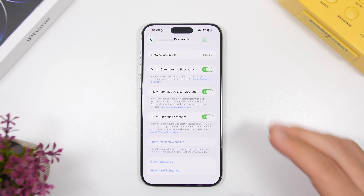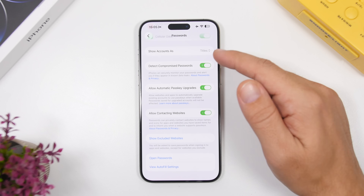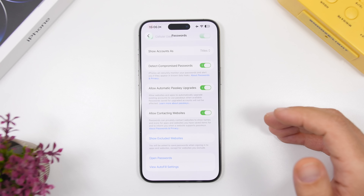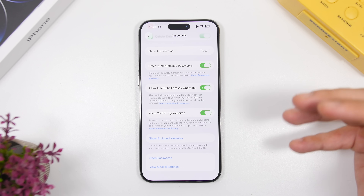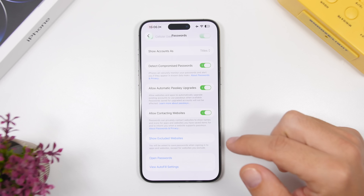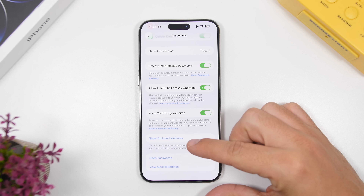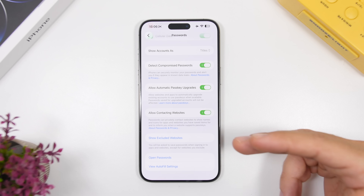Here's another important change in the Passwords section. If you use Apple's Passwords app, go to Settings, then Apps, then Passwords — at the bottom you'll see something called Show Excluded Websites. These are websites that offered to save your password and username but you declined, so they appear on this list. It says you'll be asked to save passwords when signing into apps and websites, except those on this list. You can open the list to see all the apps and websites, and remove any that you want to start saving passwords for again.